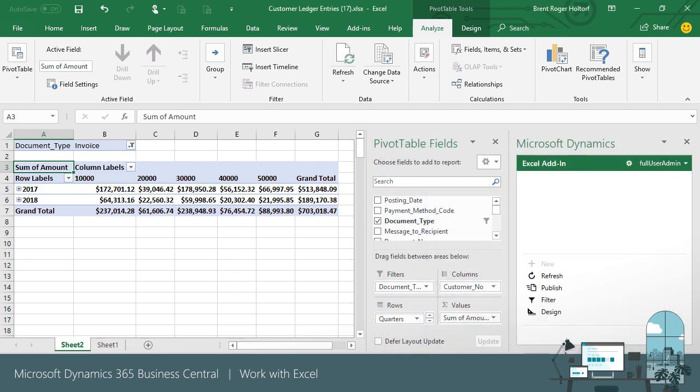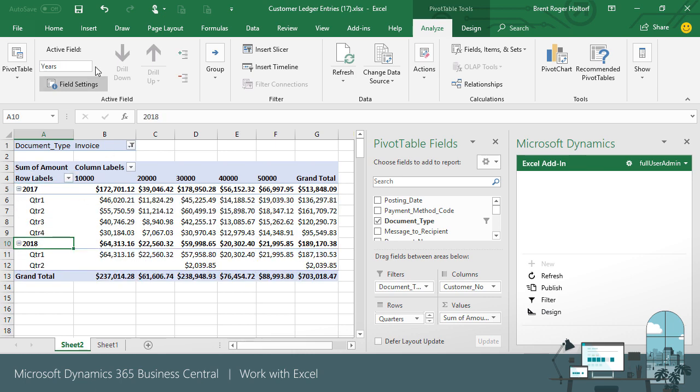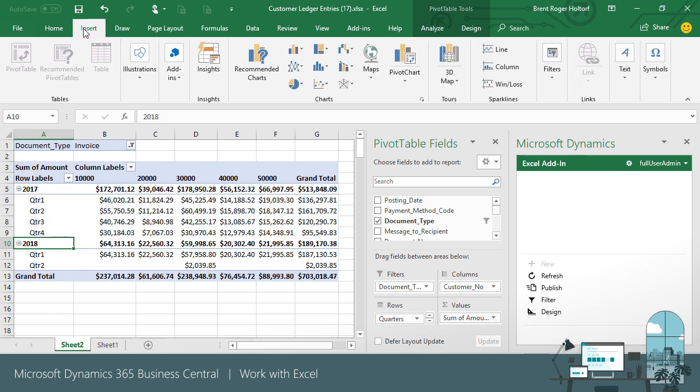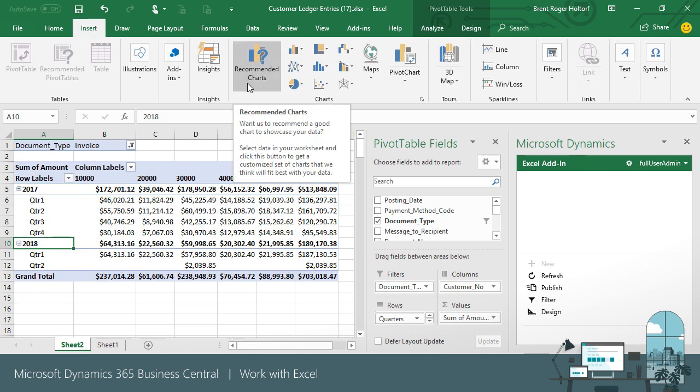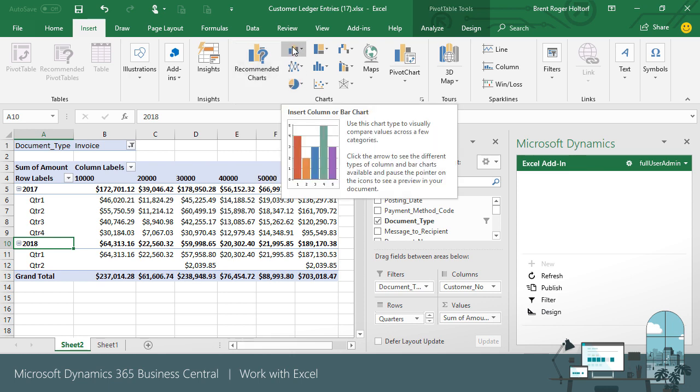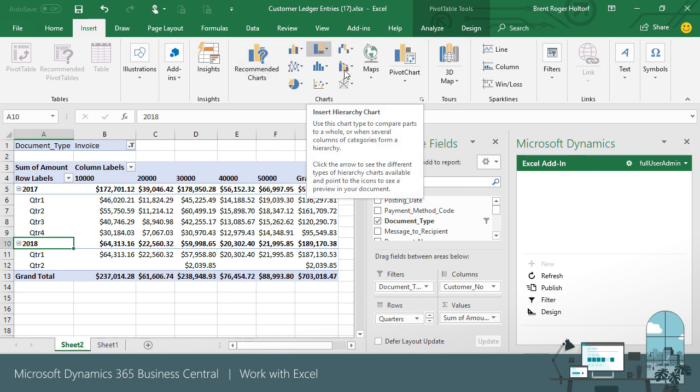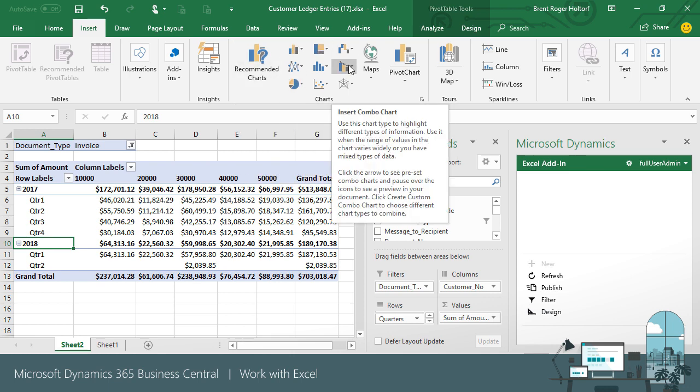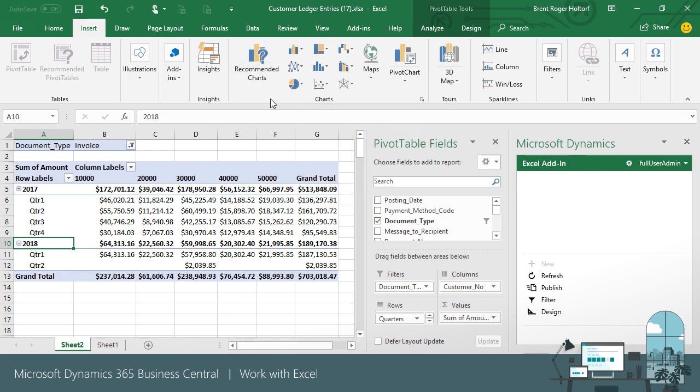This gives us a table with the information we wanted to see. We can also easily add a chart to visualize this information. In a few clicks, we can add a pivot chart to our report.